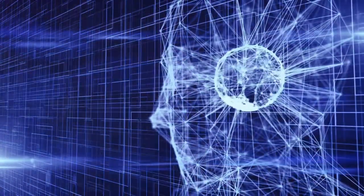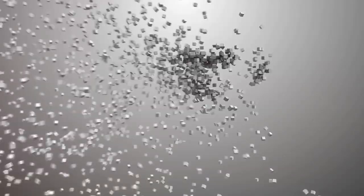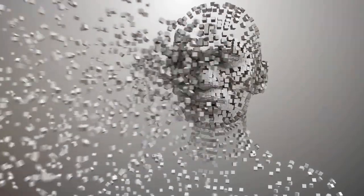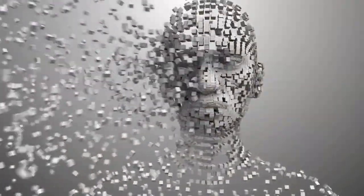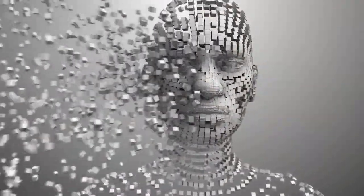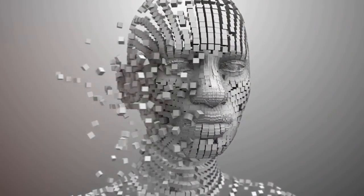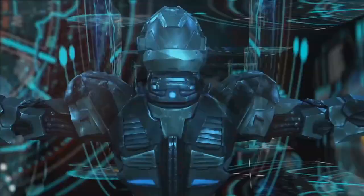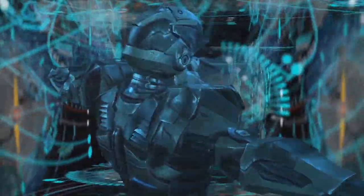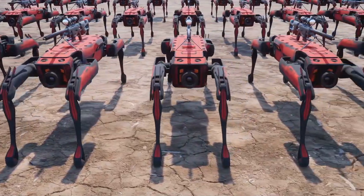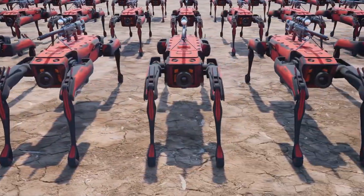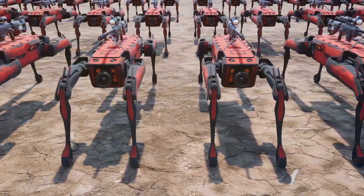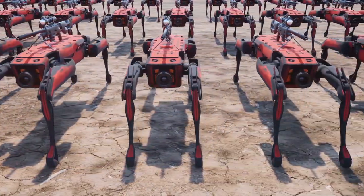Imagine a world where firearms guided by AI can make split-second decisions, mitigating human error and potentially reducing unintended casualties. On the flip side, the integration of AI and firearms could also lead to the creation of autonomous weapons. These smart guns, capable of identifying and engaging targets without human intervention, could revolutionize warfare, law enforcement and self-defense.